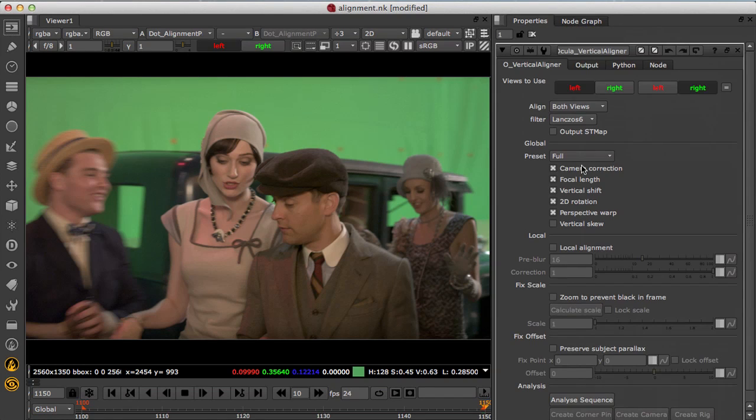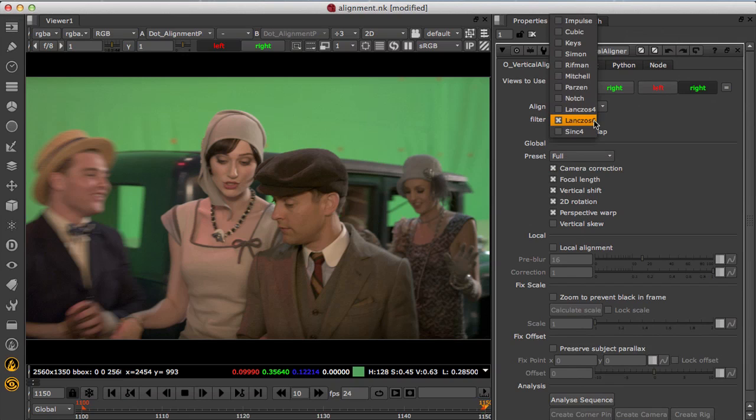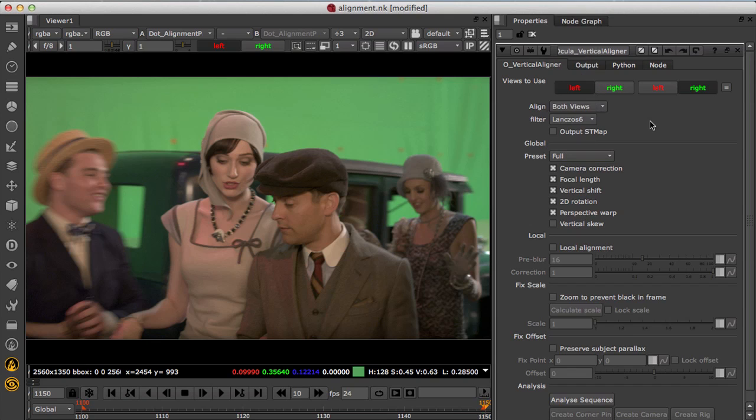The vertical aligner itself uses Lanczos by default to get sharp images, but internally it switches to a parsing filter when aligning disparity and motion vectors to ensure there's no ringing.